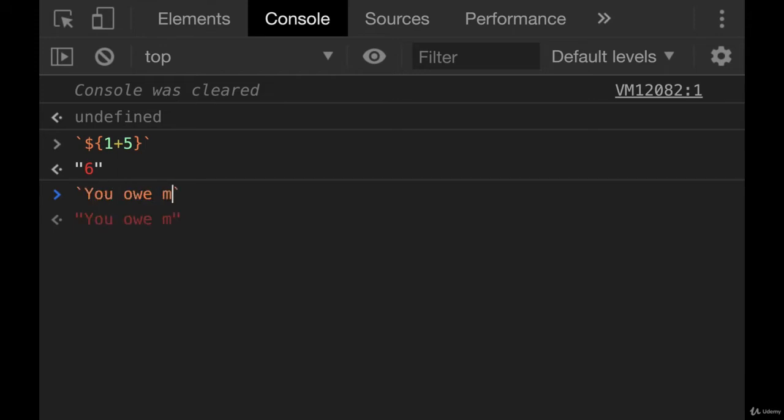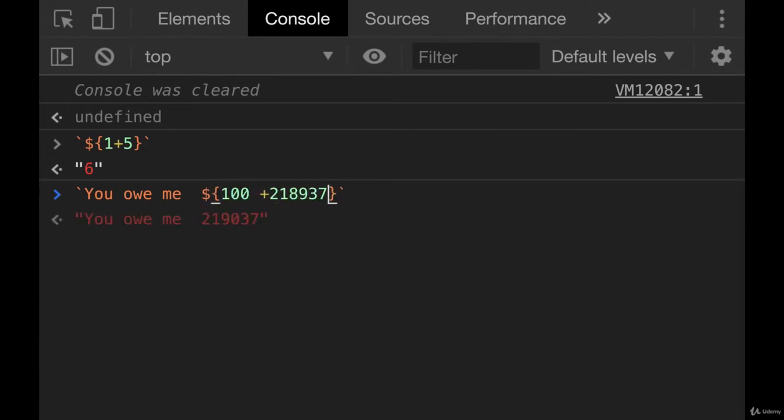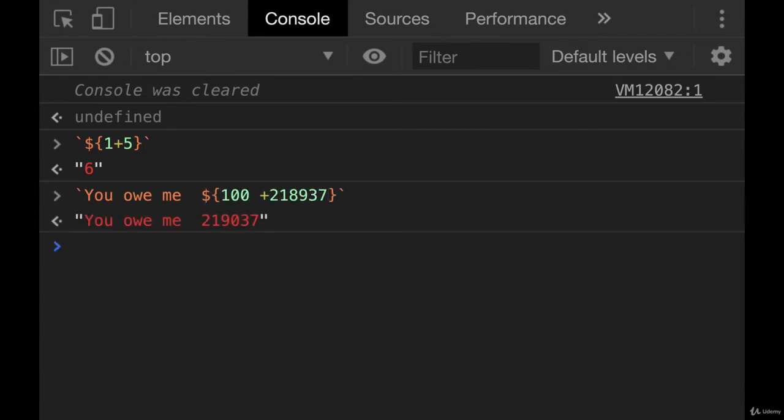Usually, we have other information or characters in there. You owe me. And then we could have dollar sign, curly braces, 100 plus that many. You owe me 219,037.